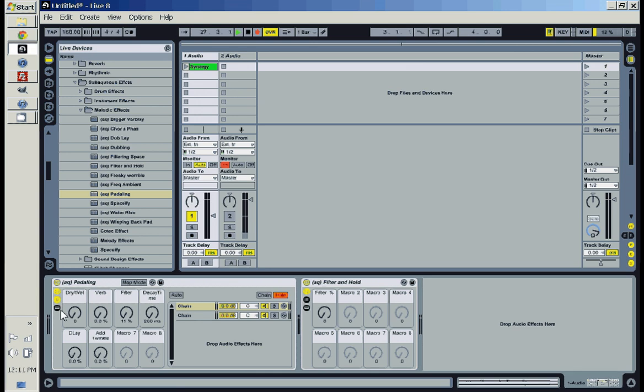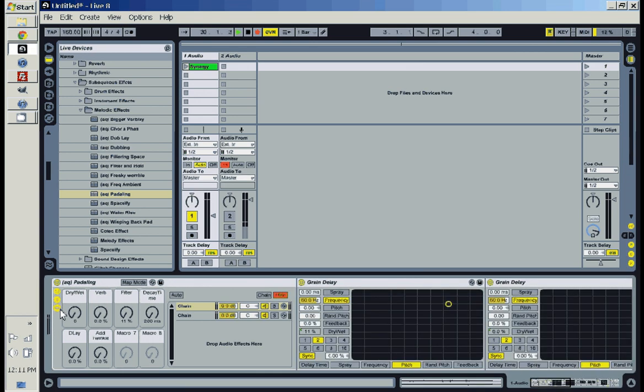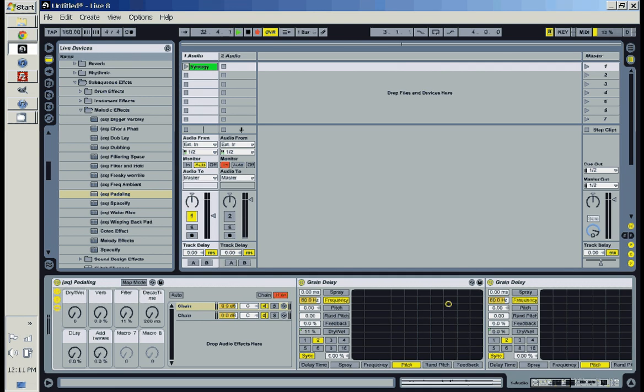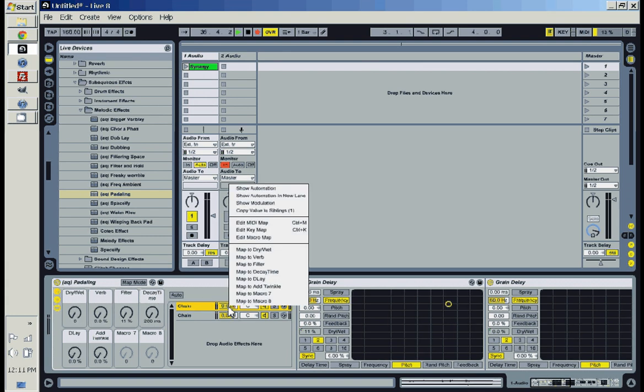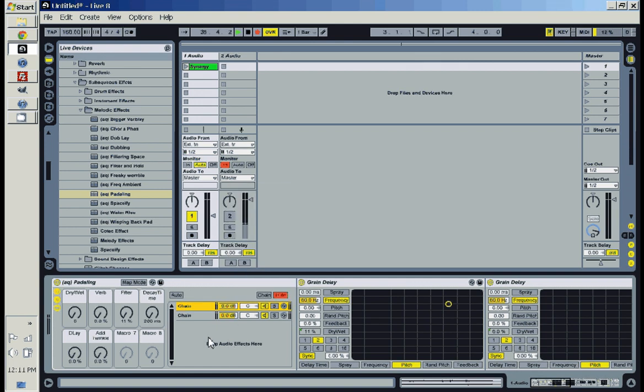Going over what Ableton preset and effect chains look like, looking at this one that I've created, you can see all these are knobs that you can basically take any parameter and map to them.